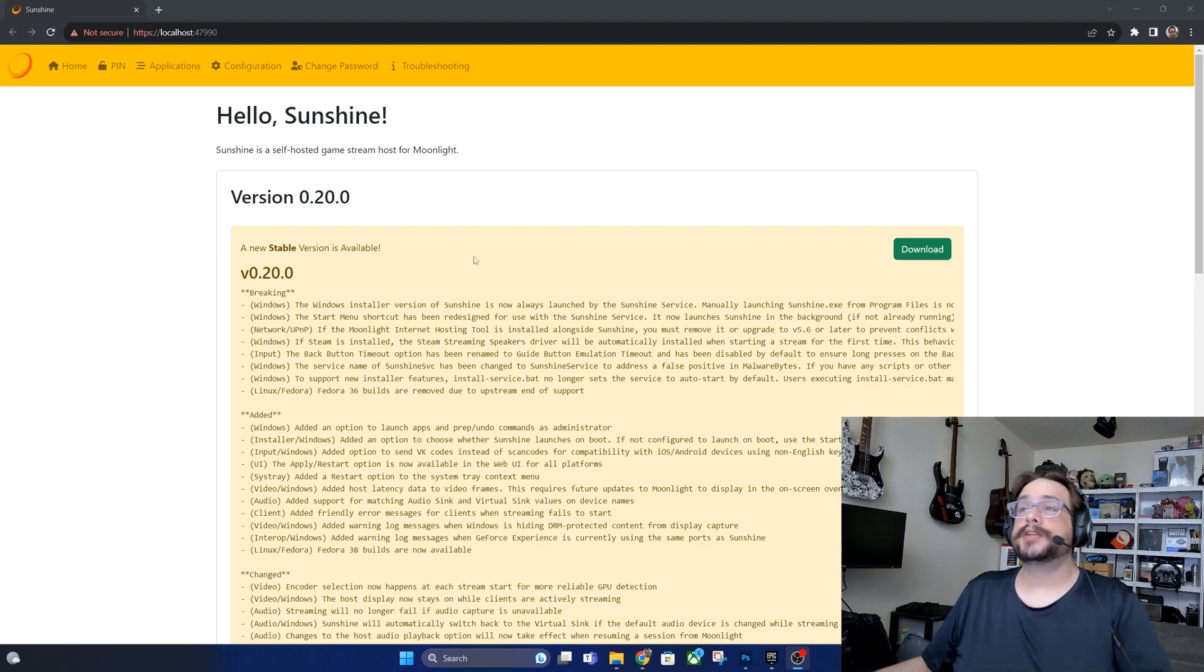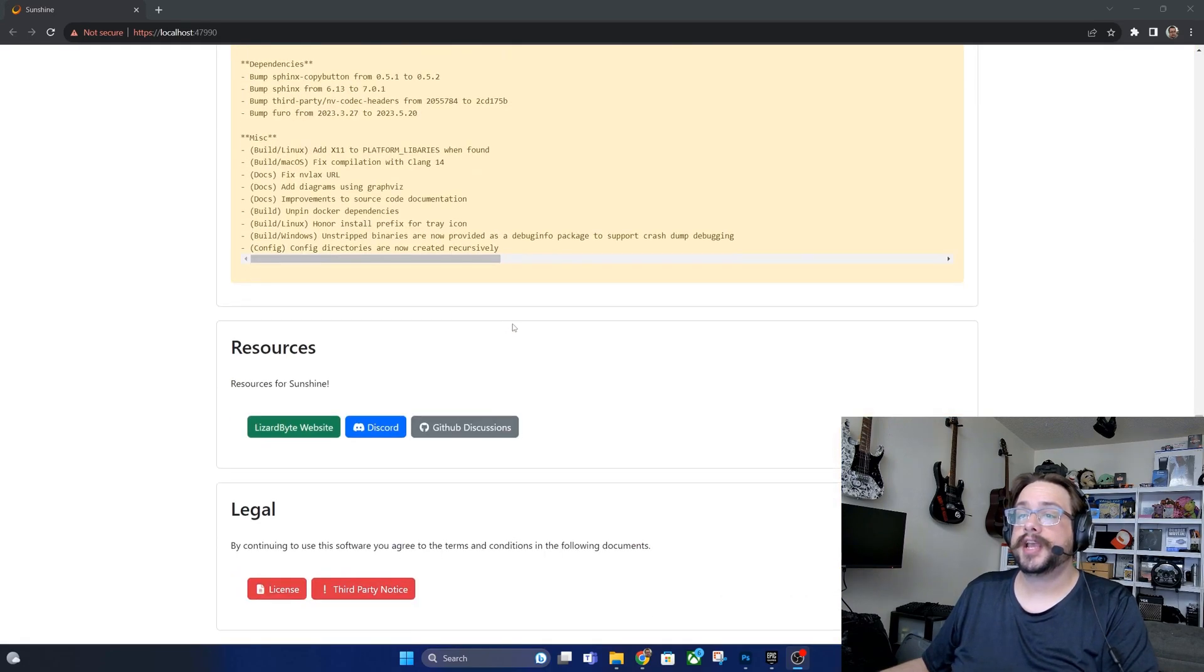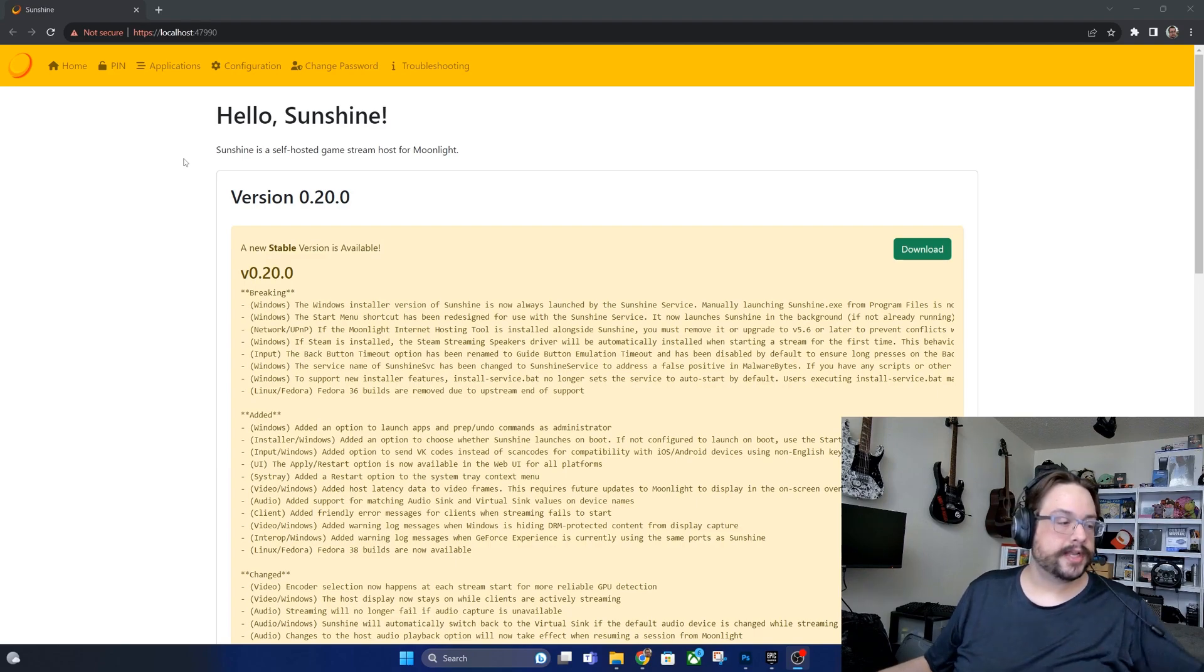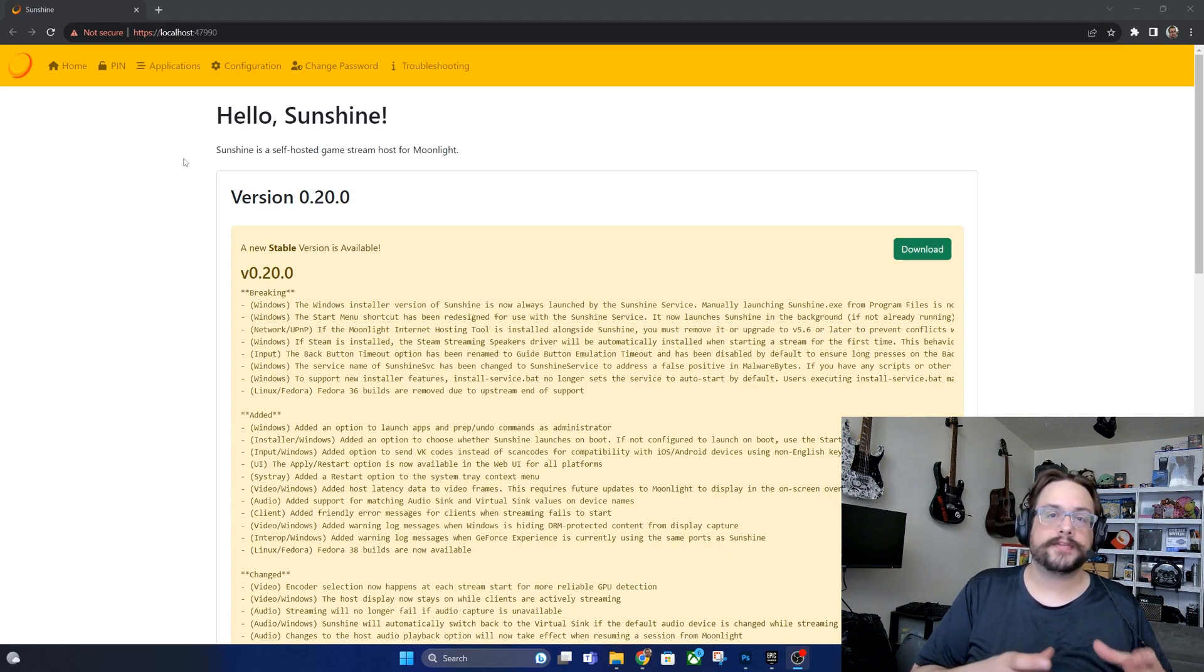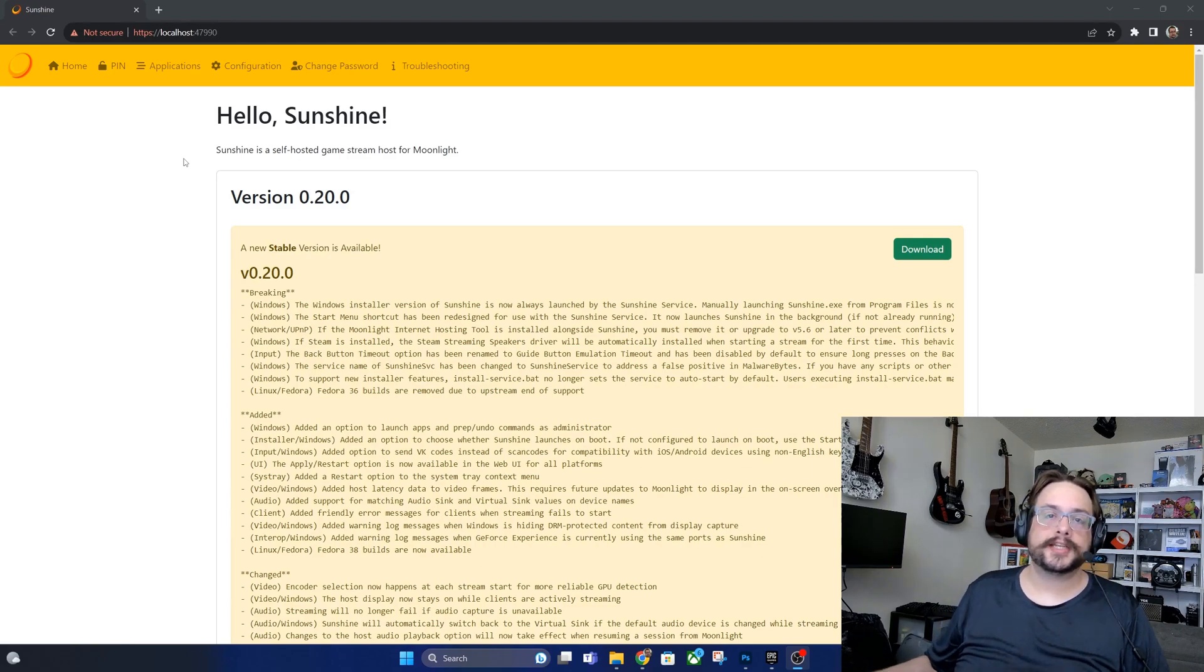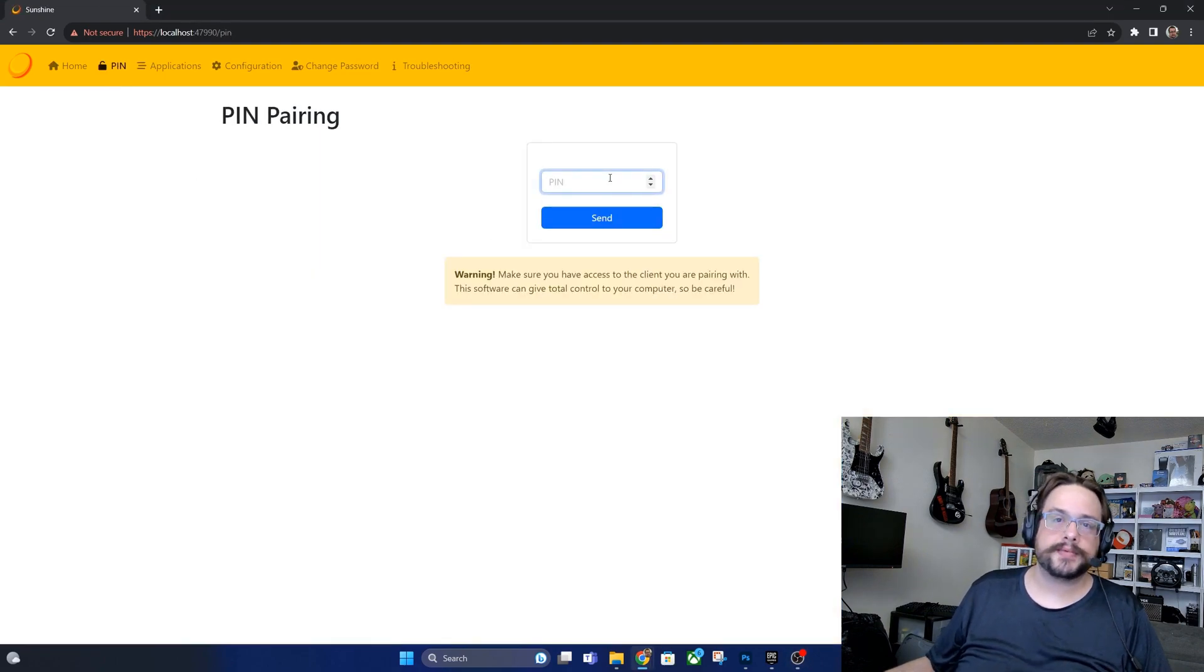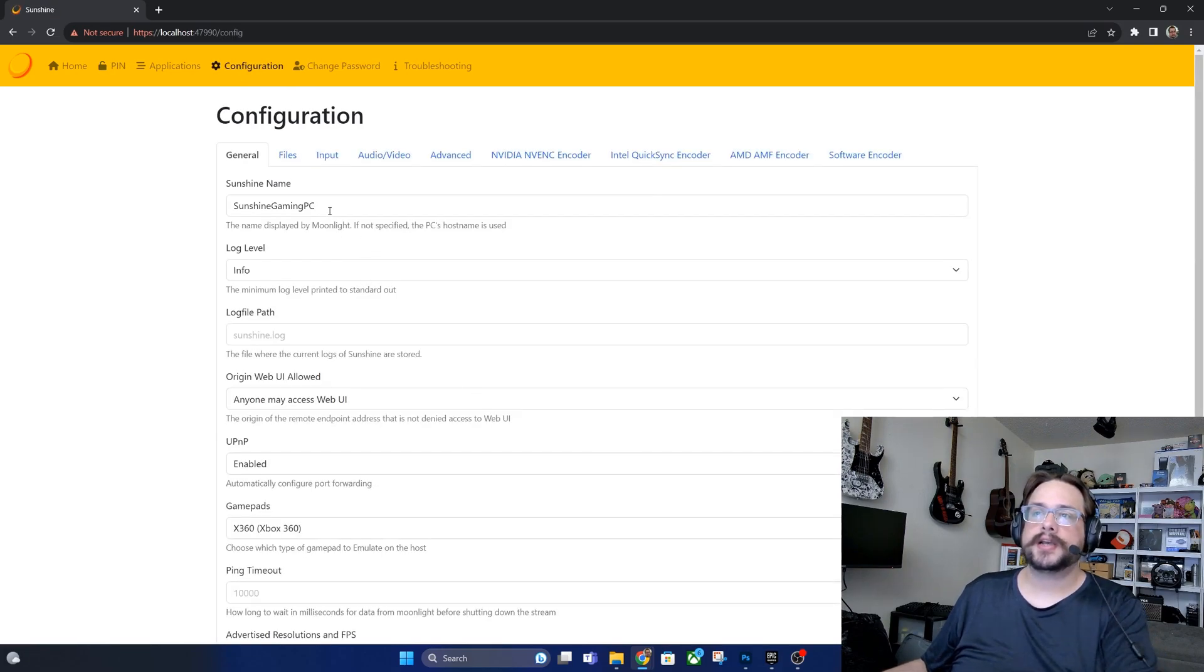So on to the Sunshine configuration. Everything should work locally on your own network as is. The way you get it started is you jump into your Moonlight client on your phone or other device. It'll search your local network, find your computer, you're going to click connect. It's going to ask for a PIN or it's going to give you a PIN, and then on your computer you're going to go to PIN and you're going to enter that number here and you're good to go.